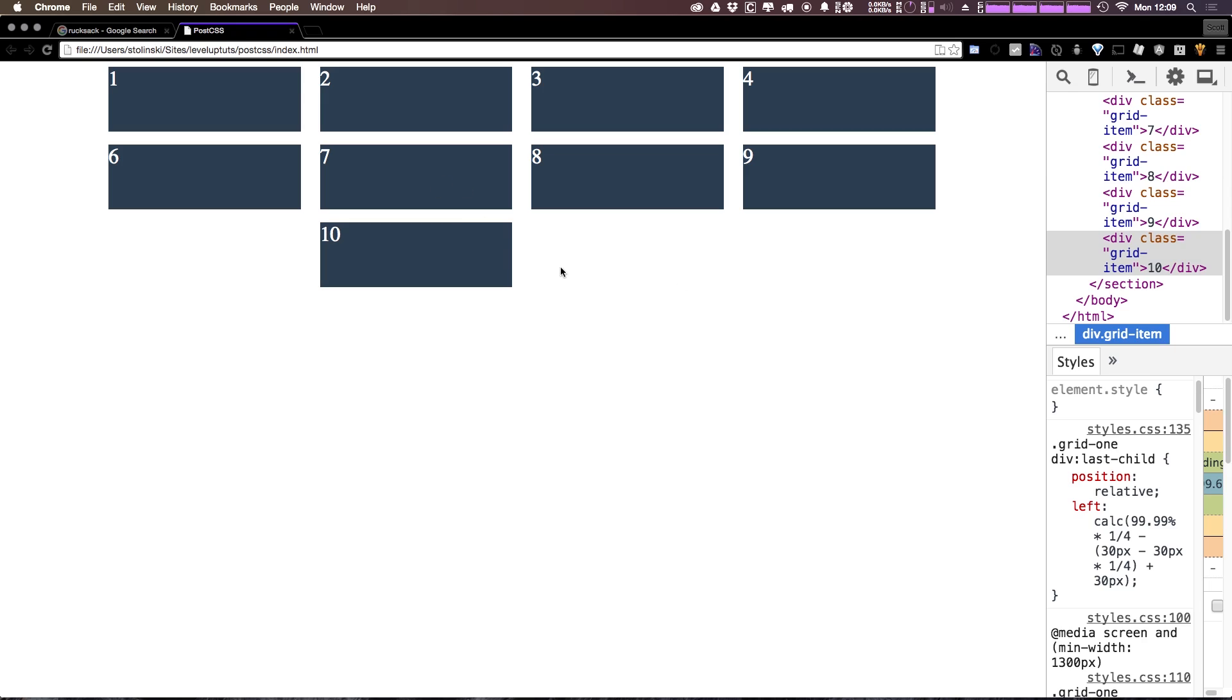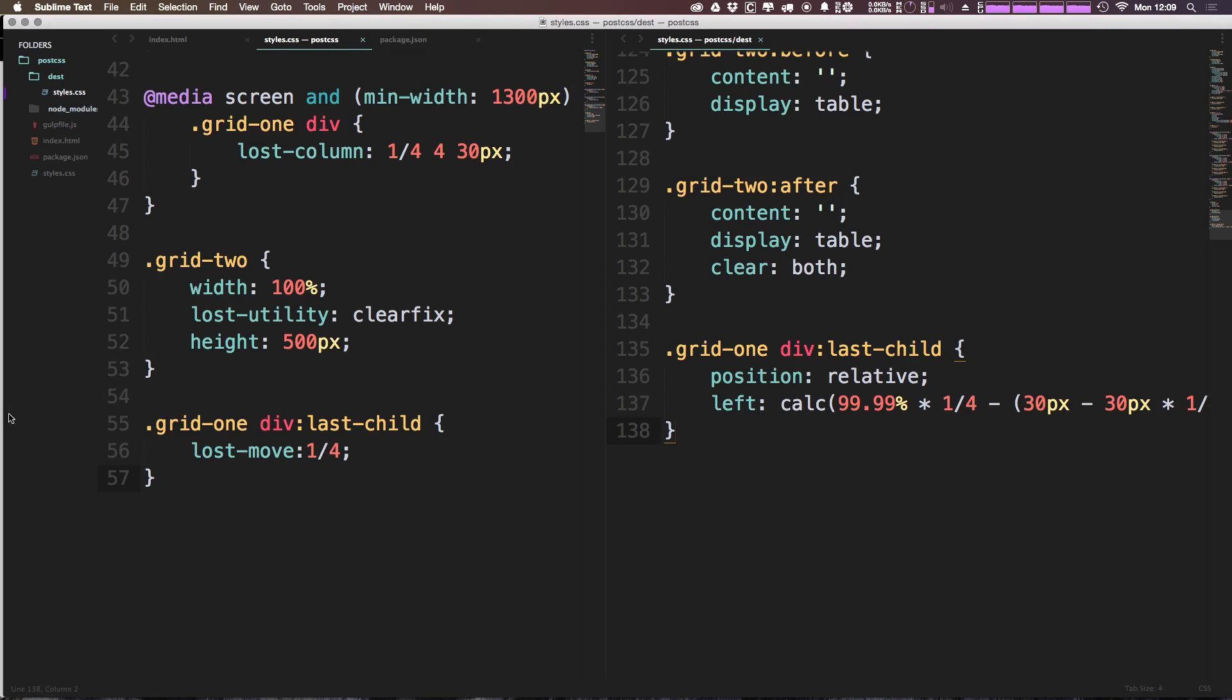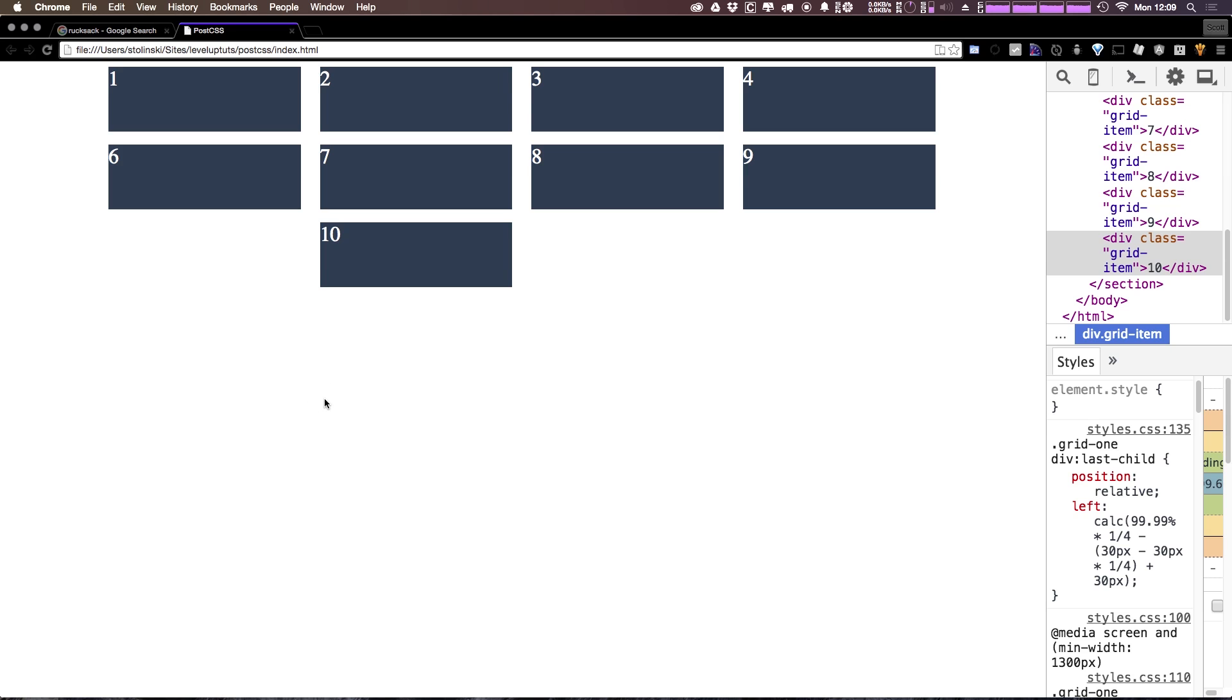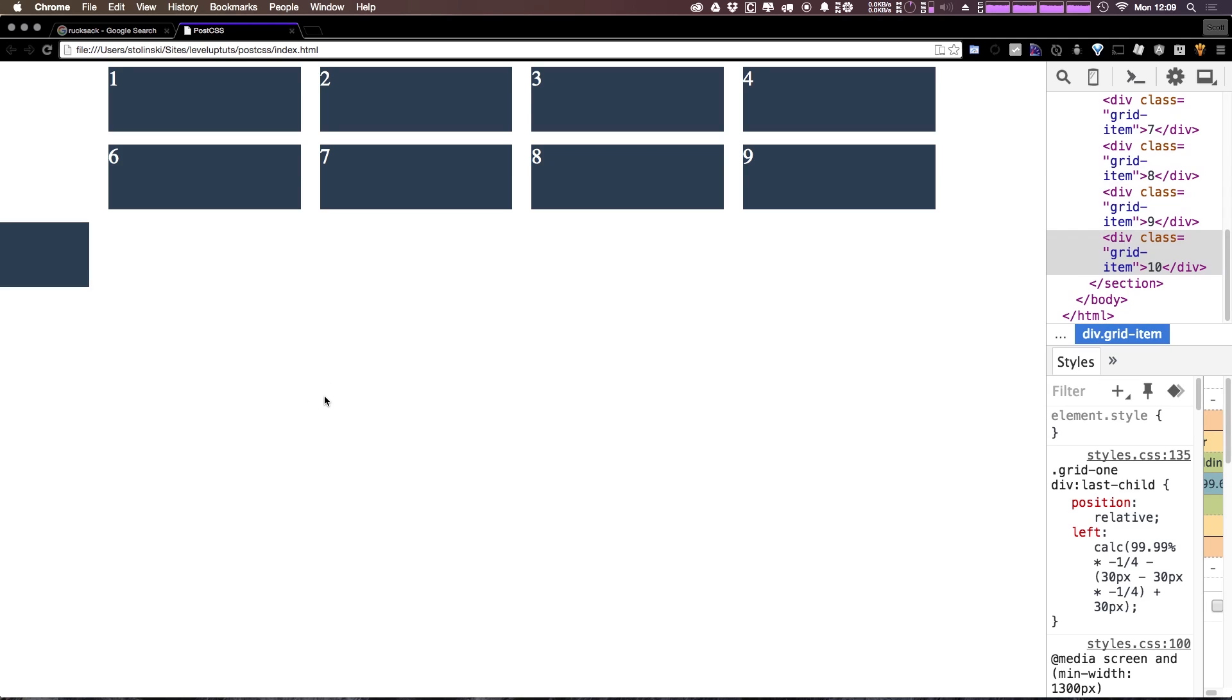Now let's say we wanted to actually move something over to the left rather than to the right. Well, it's nice and easy. We can actually just say negative one-fourth, so from here we can just add a hyphen inside of here. And when we refresh, you can see it's moved over same column, same gutter, everything. It's just moved over one column space to the left now instead of to the right.